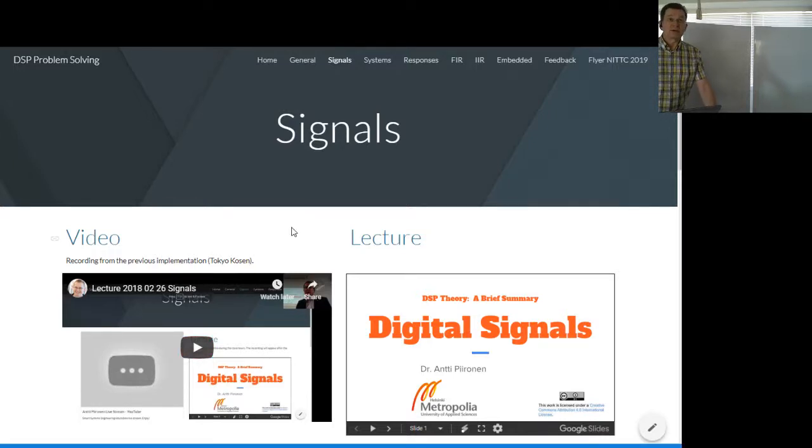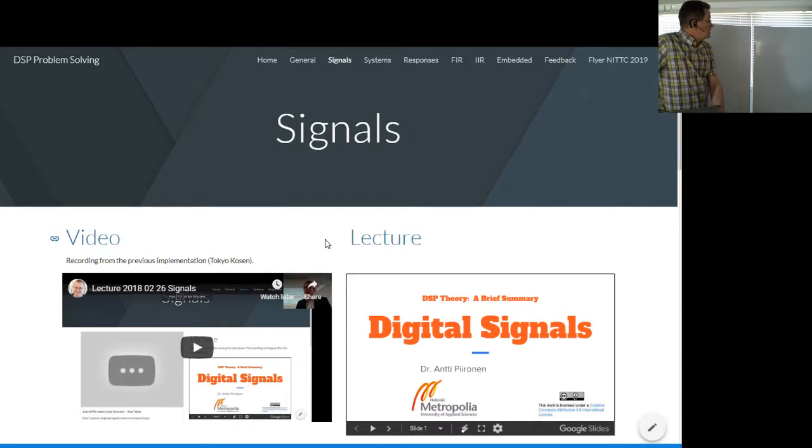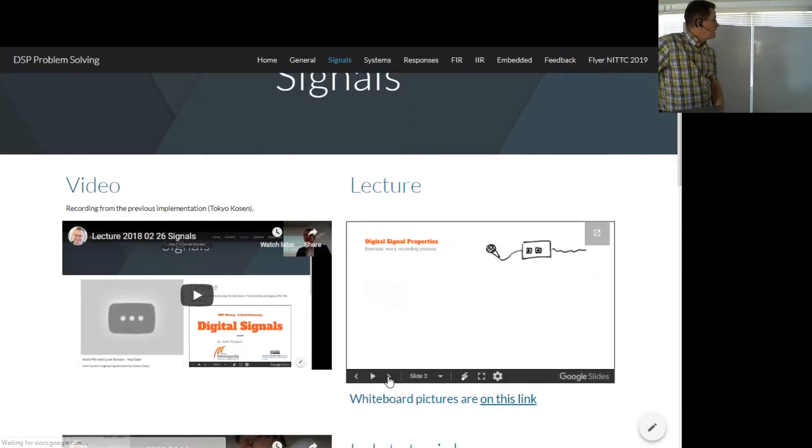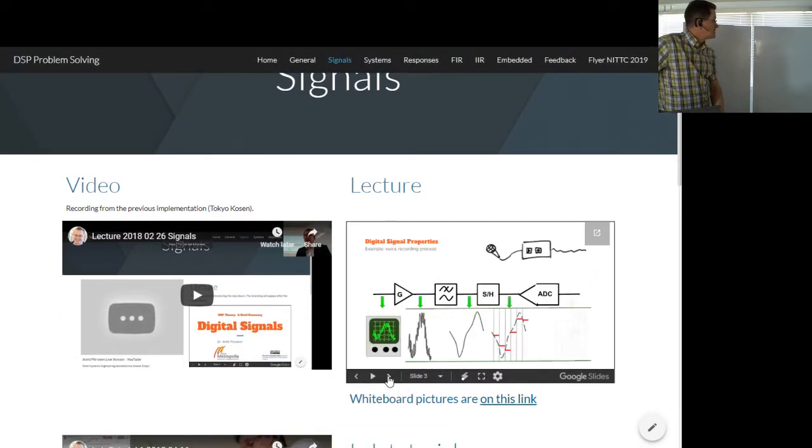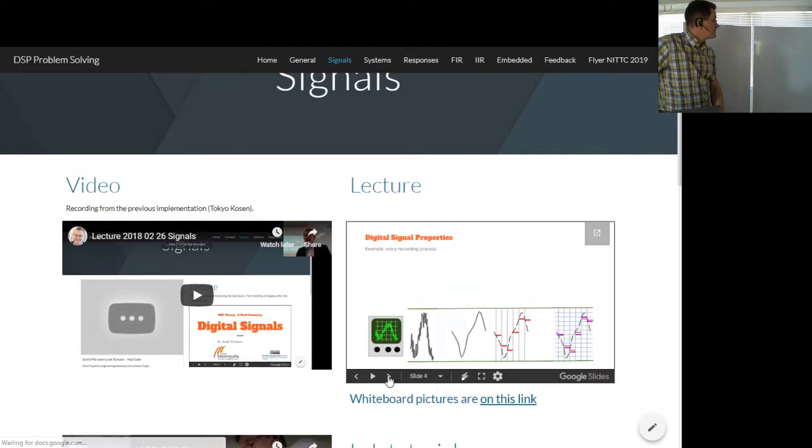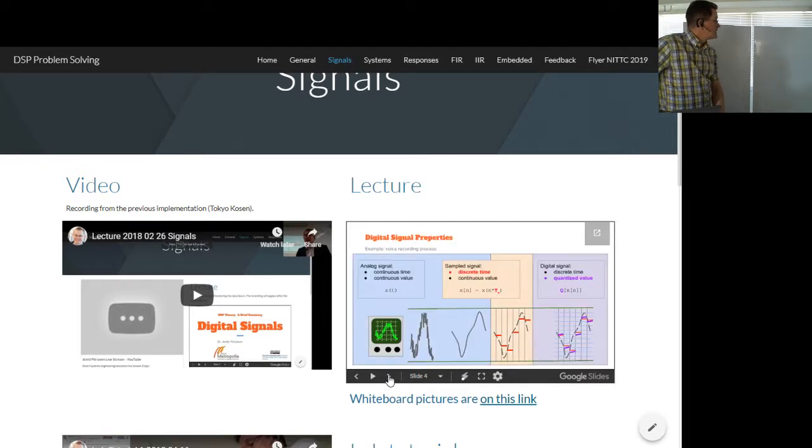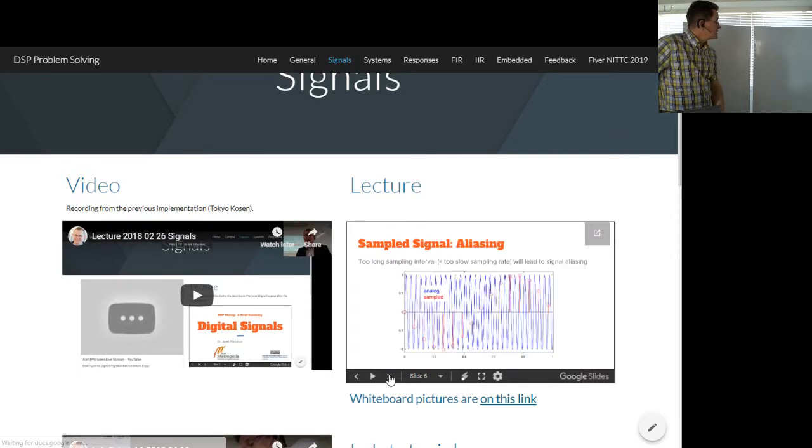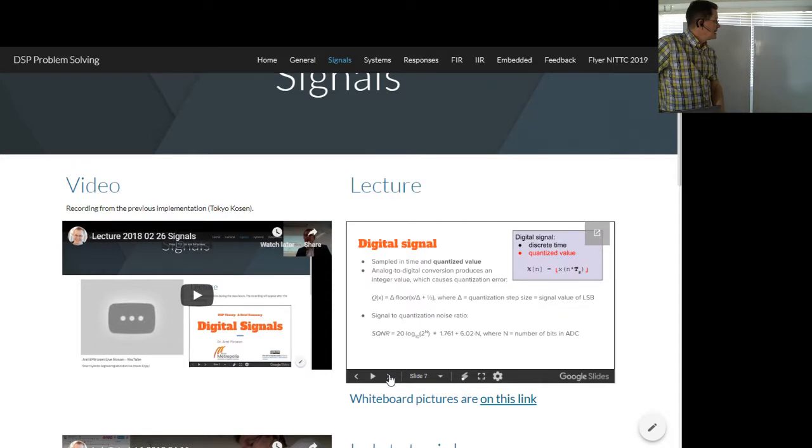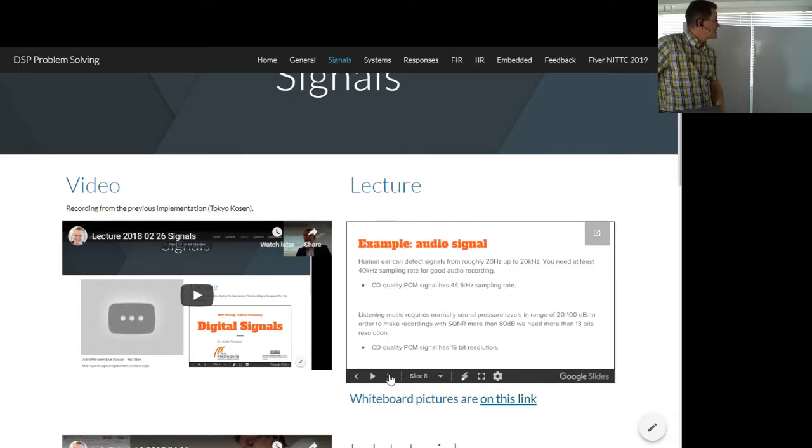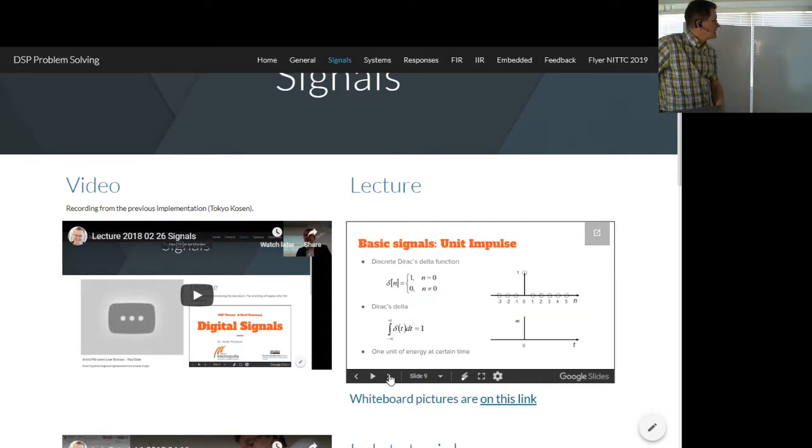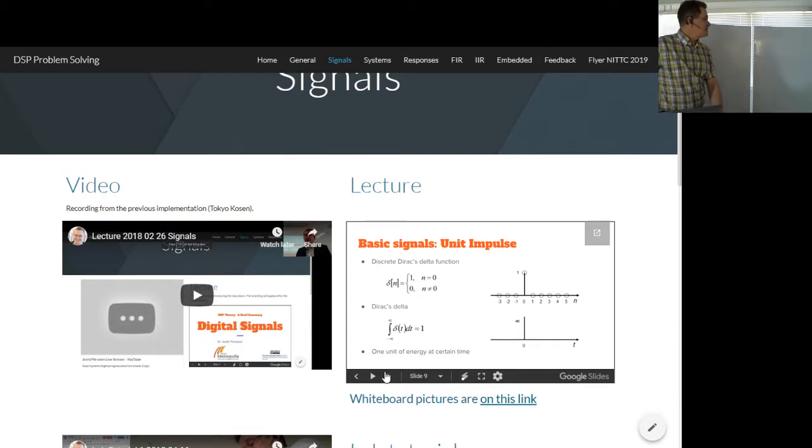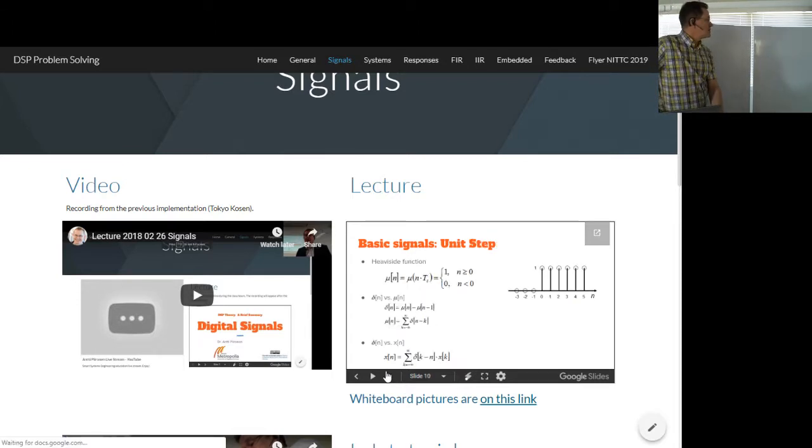So we were talking about signals. I told you something about the properties and stuff. Let's see, sample signals, aliasing, what is digital signal, example of audio signals, basic fundamental signals like unit impulse or unit step.